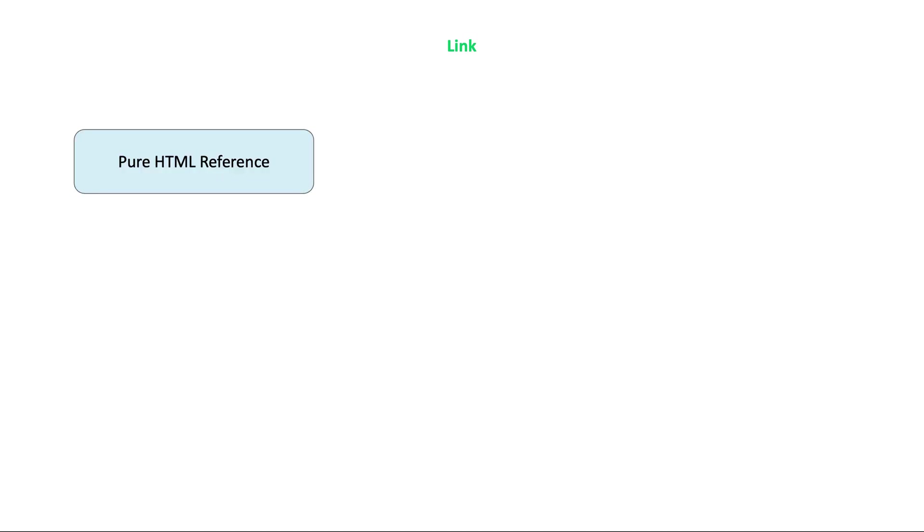Hi guys, in this lesson we will talk about the differences between router link elements. We can specify the links in React with three different ways.